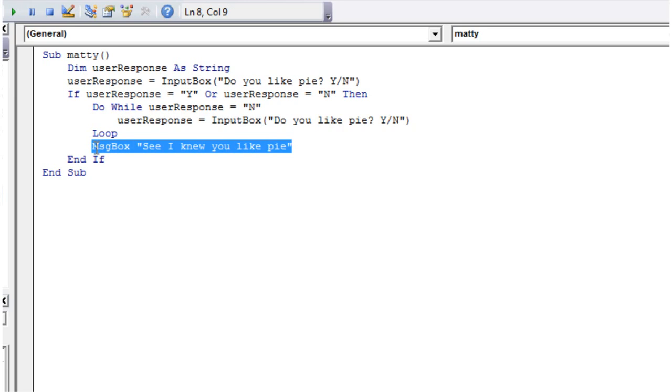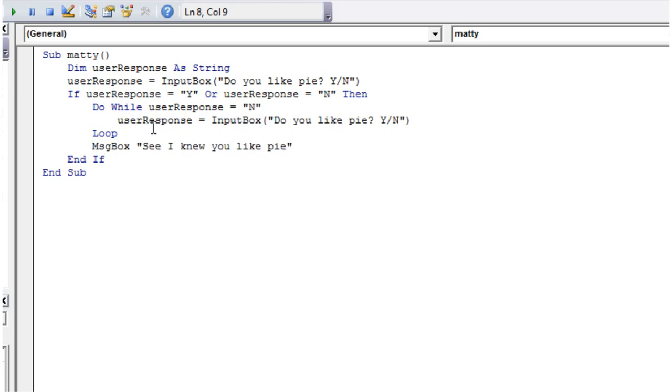So that's how you'd use a do while loop. In the next tutorial I'm going to show you how to use a similar type of loop called a do until loop. So thanks for listening and I hope to catch you in the next tutorial.